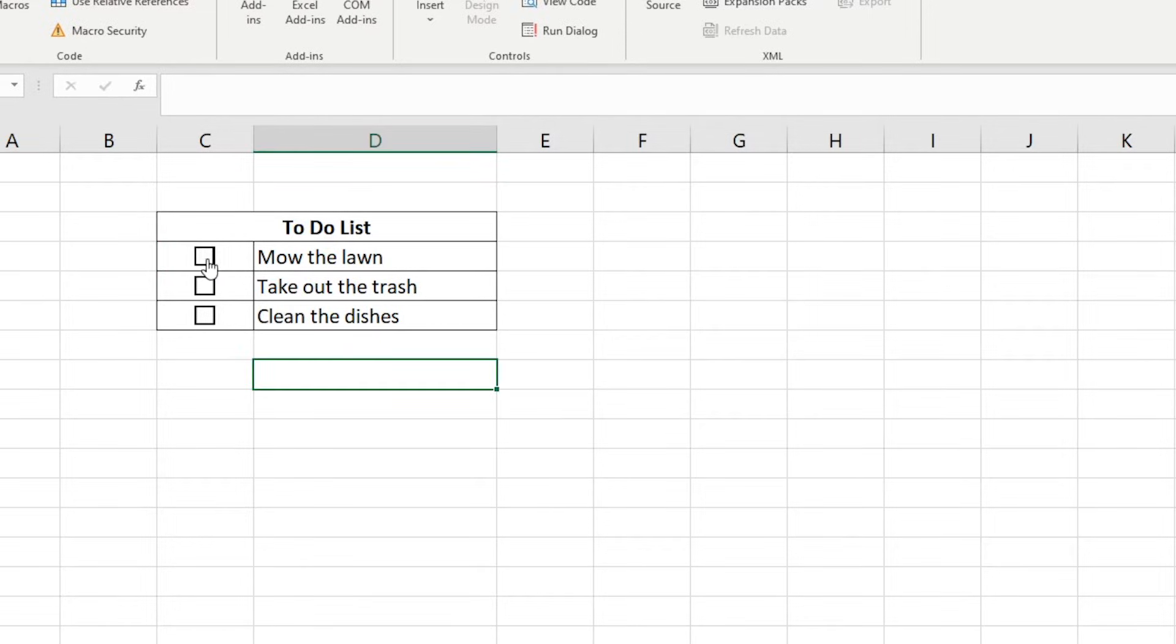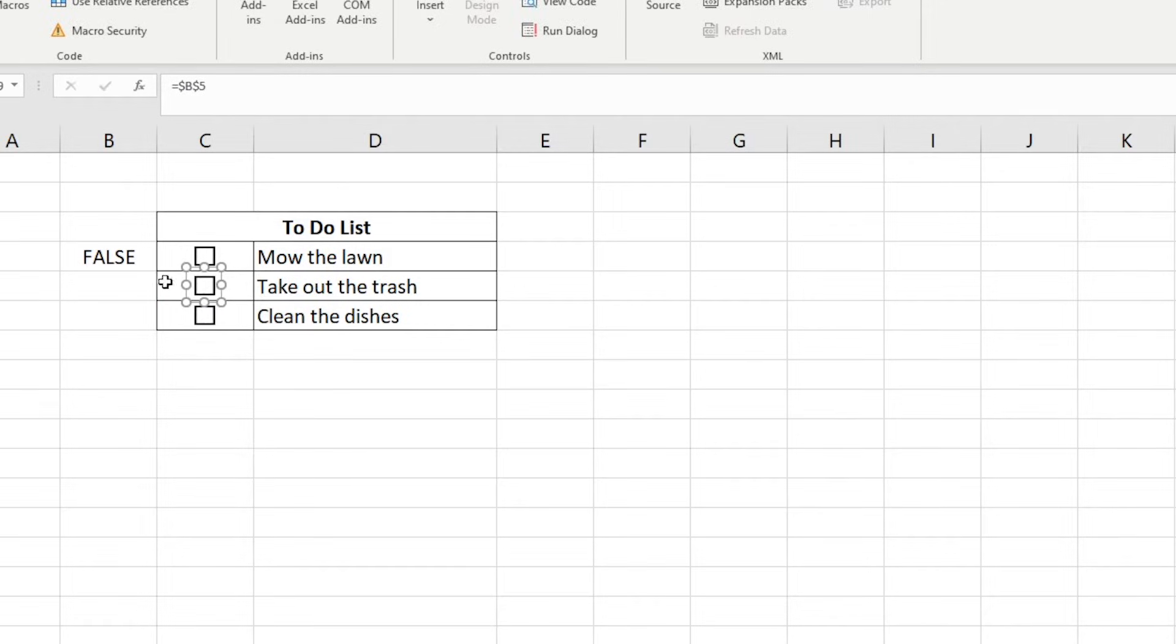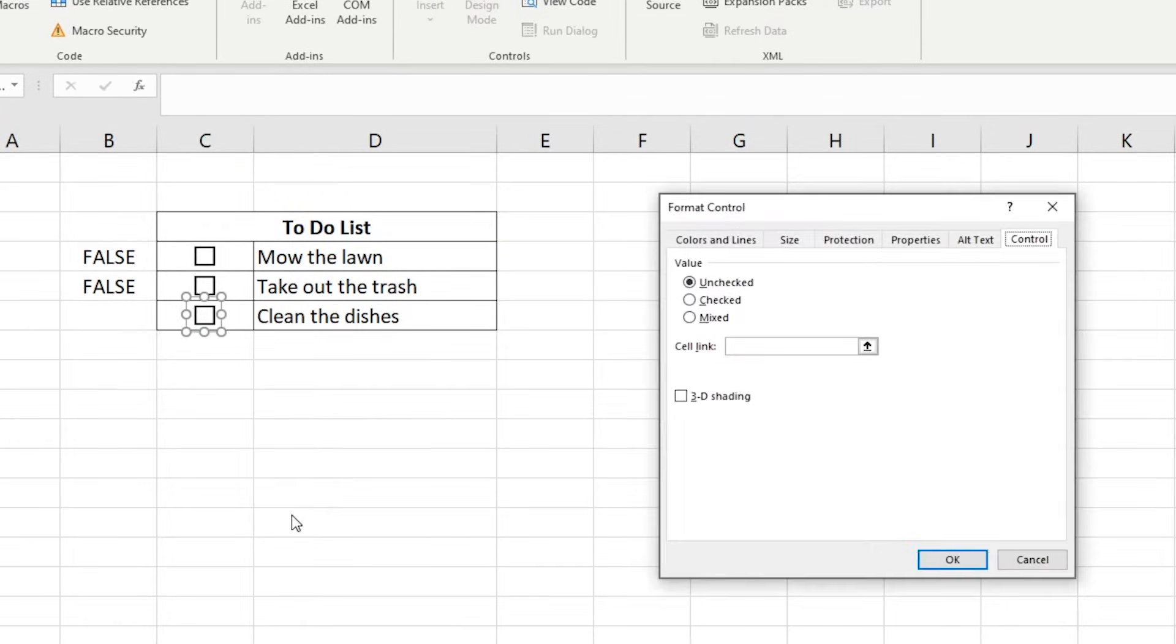The second method is to right click the checkbox, click inside the formula bar and type equals sign and then select B5 as the link cell. Repeat the process you prefer for the last checkbox.